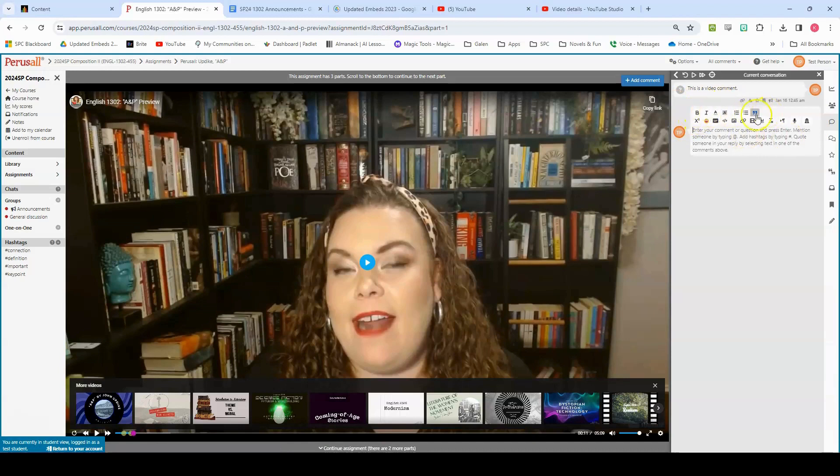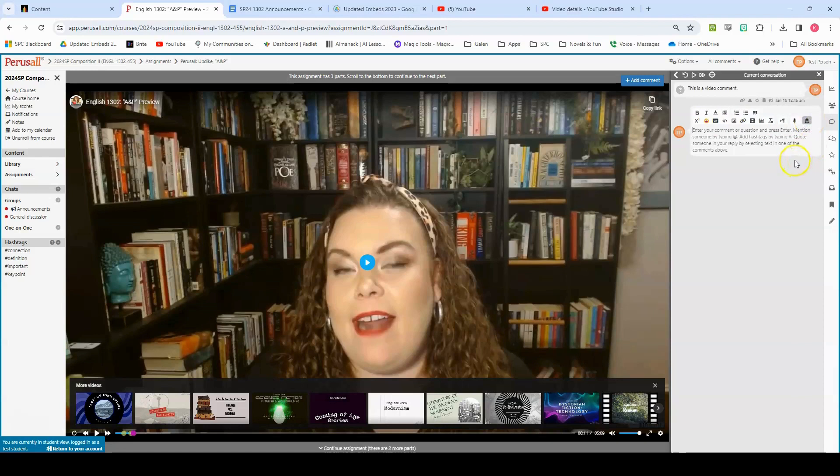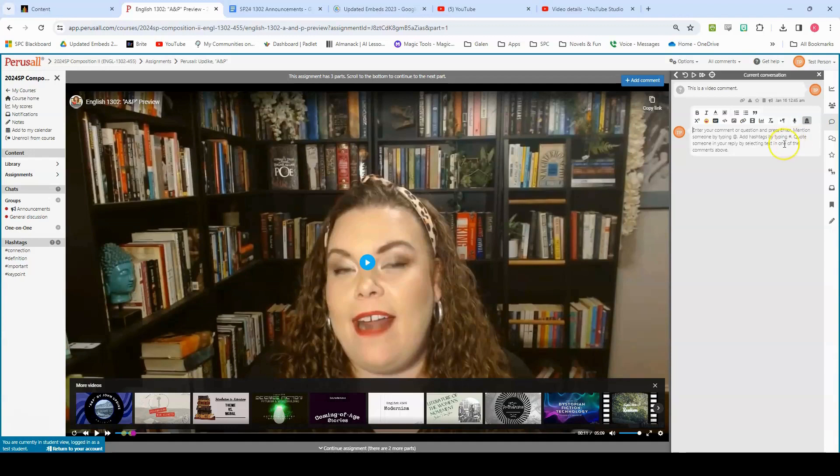Now, you have a number of different formatting options. You can also add emojis, GIFs, links, images, you can create polls, and you can mark your comments as anonymous. If you would prefer to mark your comments as anonymous, you are certainly more than welcome to. I do recommend that you don't do that for all of your comments because we do want to know what you think and we do want your name attached to some of your ideas. However, if there are certain comments that you would rather leave anonymously, that's absolutely fine.